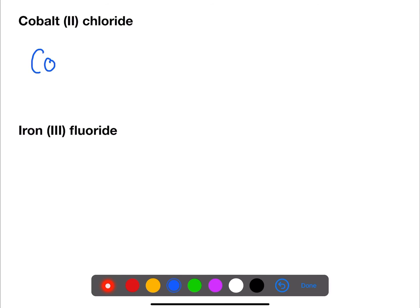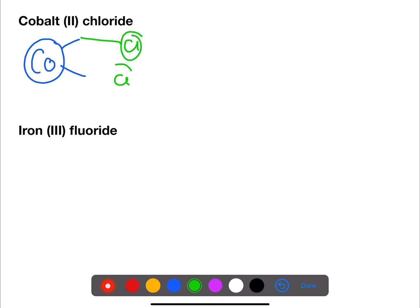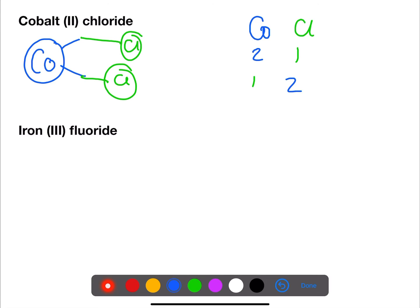Cobalt is another transition metal, this time with a valency of two. Chlorine has a valency of one, so we require two chlorines. Using the other method: symbols, valency, swap them over — no need to do any division — and we have a formula of CoCl₂.